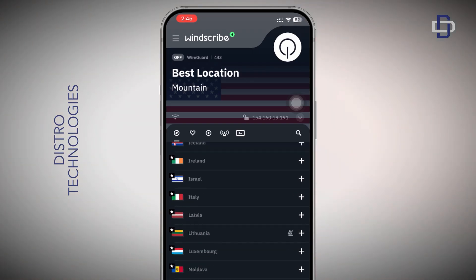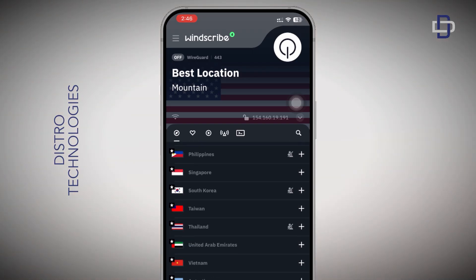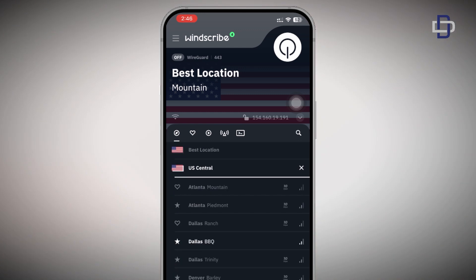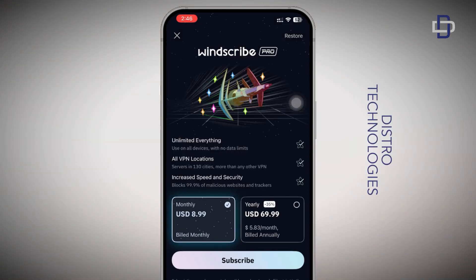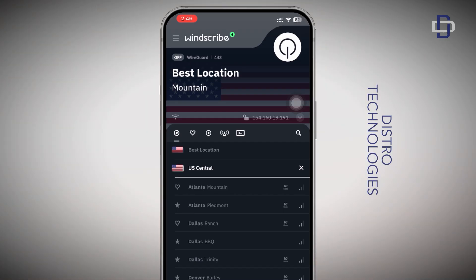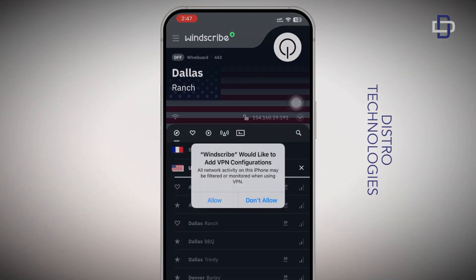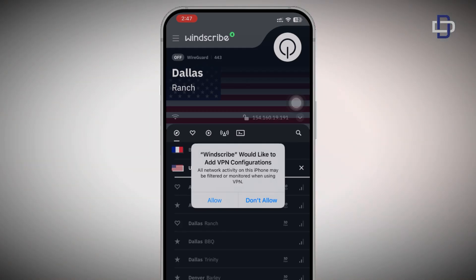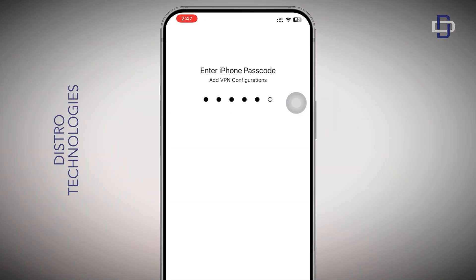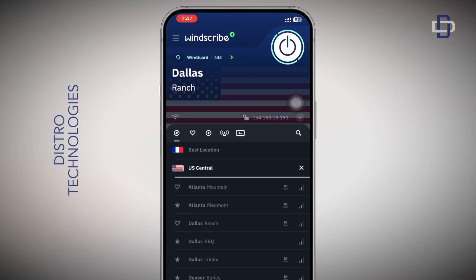Now that we have our free 10 gigabytes, let's connect to a server. Keep in mind we're on the free package, so not all servers are available. Servers with a star icon are premium and require a paid subscription. The free servers are the ones without the star — we can connect to any of those. Since this is our first time using Windscribe, we need to allow it to install the VPN configurations. Tap Allow when that pop-up appears.